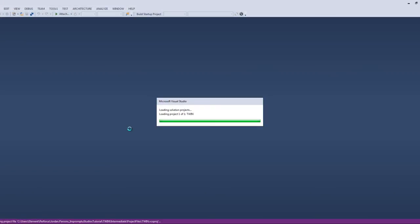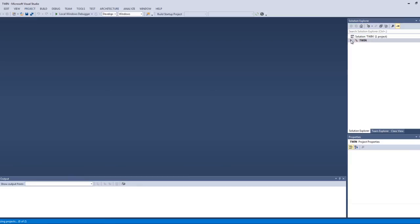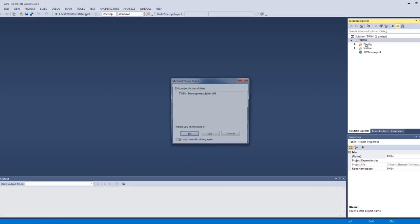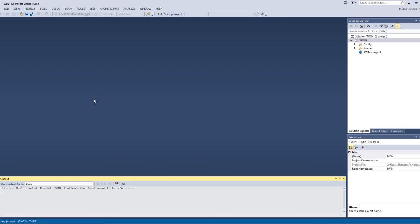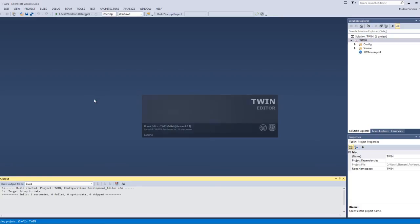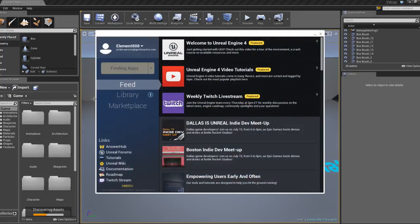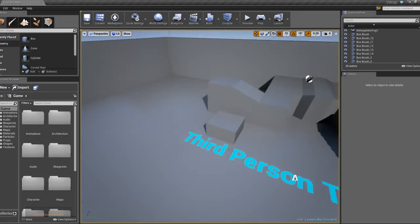You can go ahead and hit Control F5, and it will build the game for you and give you the editor. So here you go.